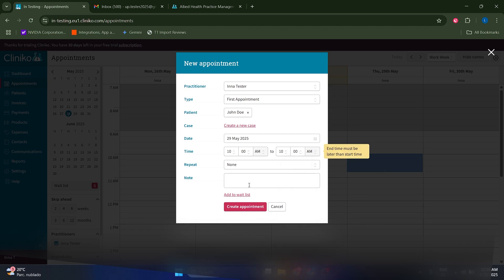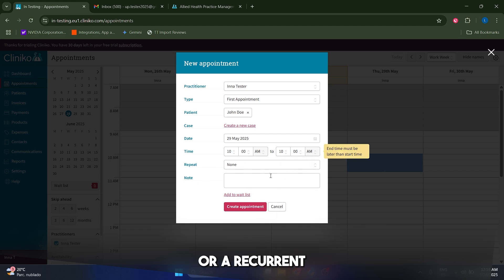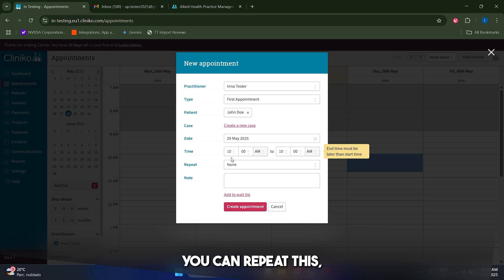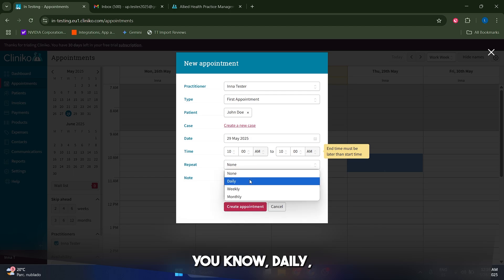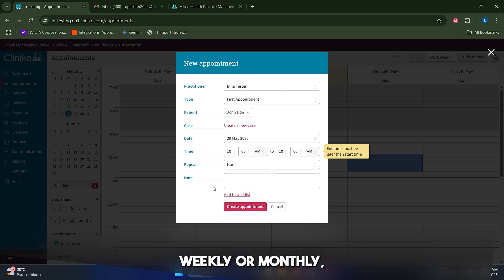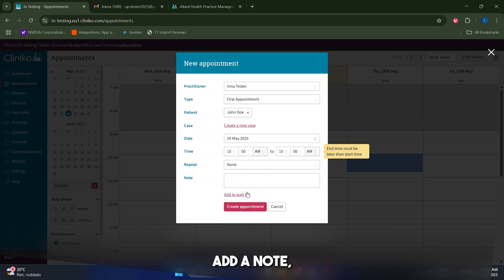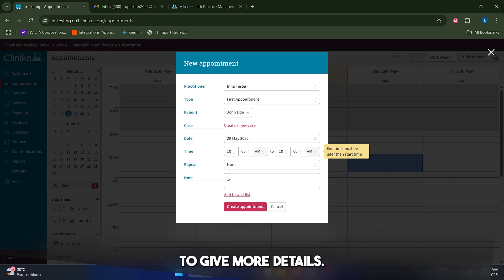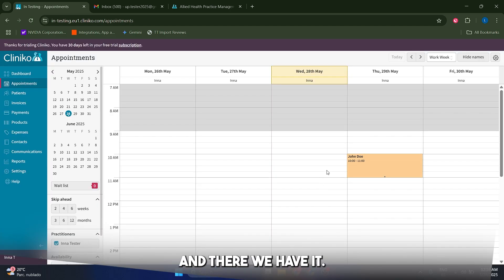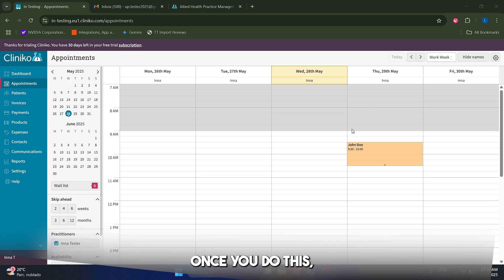And what's good is that if this is a recurring client or a recurring appointment that you're going to perform, you can repeat this daily, weekly, or monthly, which is great and you can add a note in order, in the case that you need to give more details. So let's click and create appointment and there we have it.